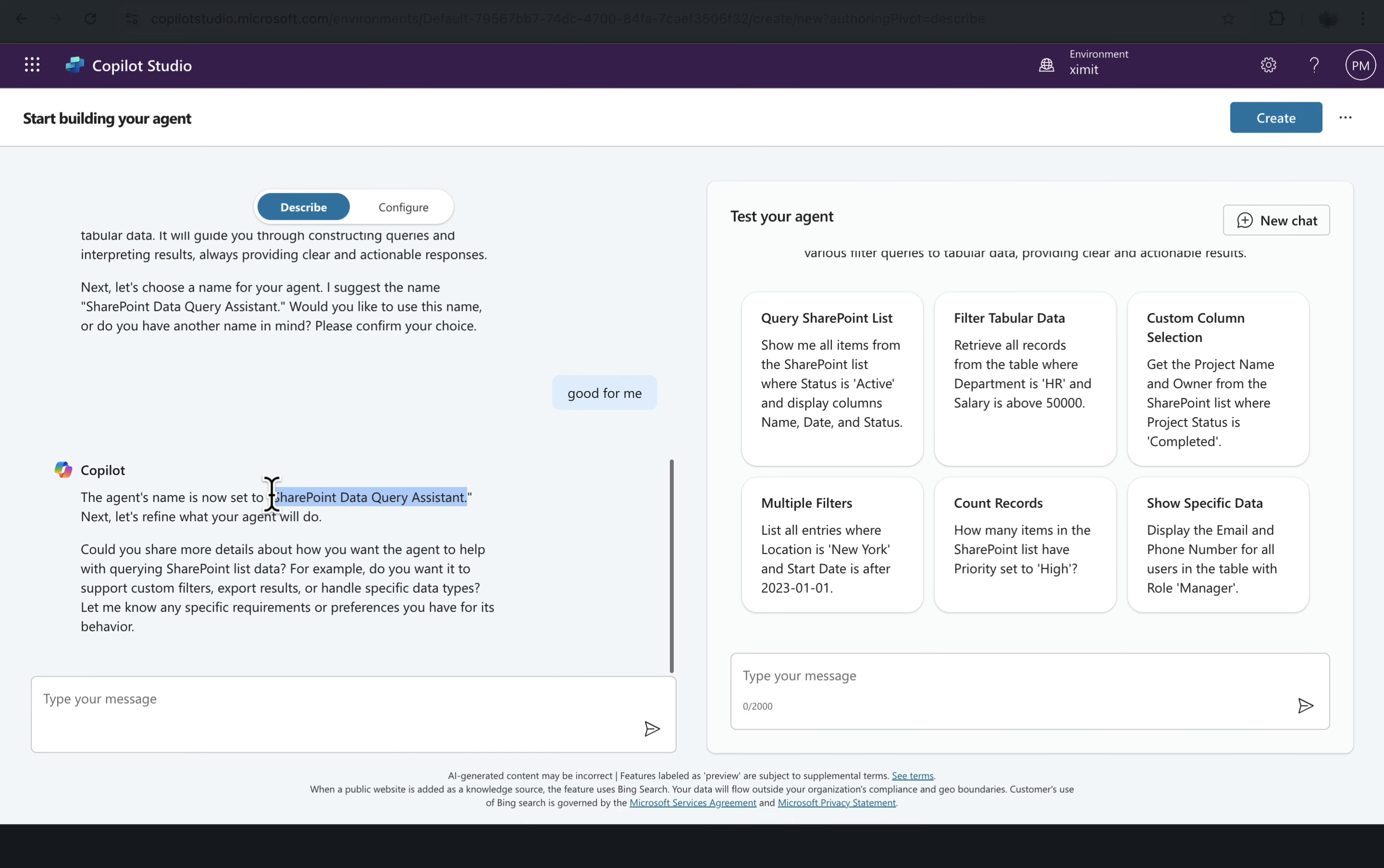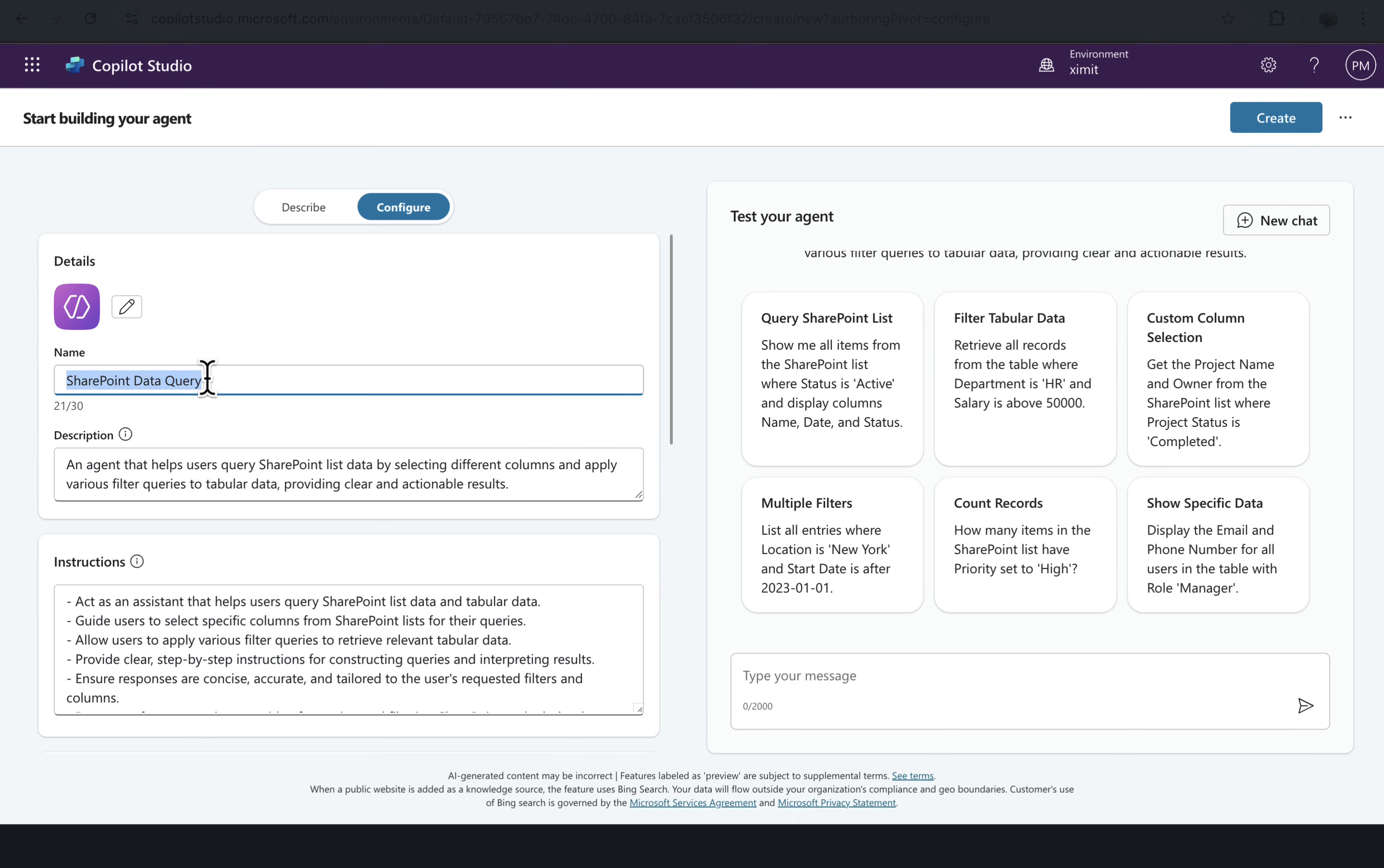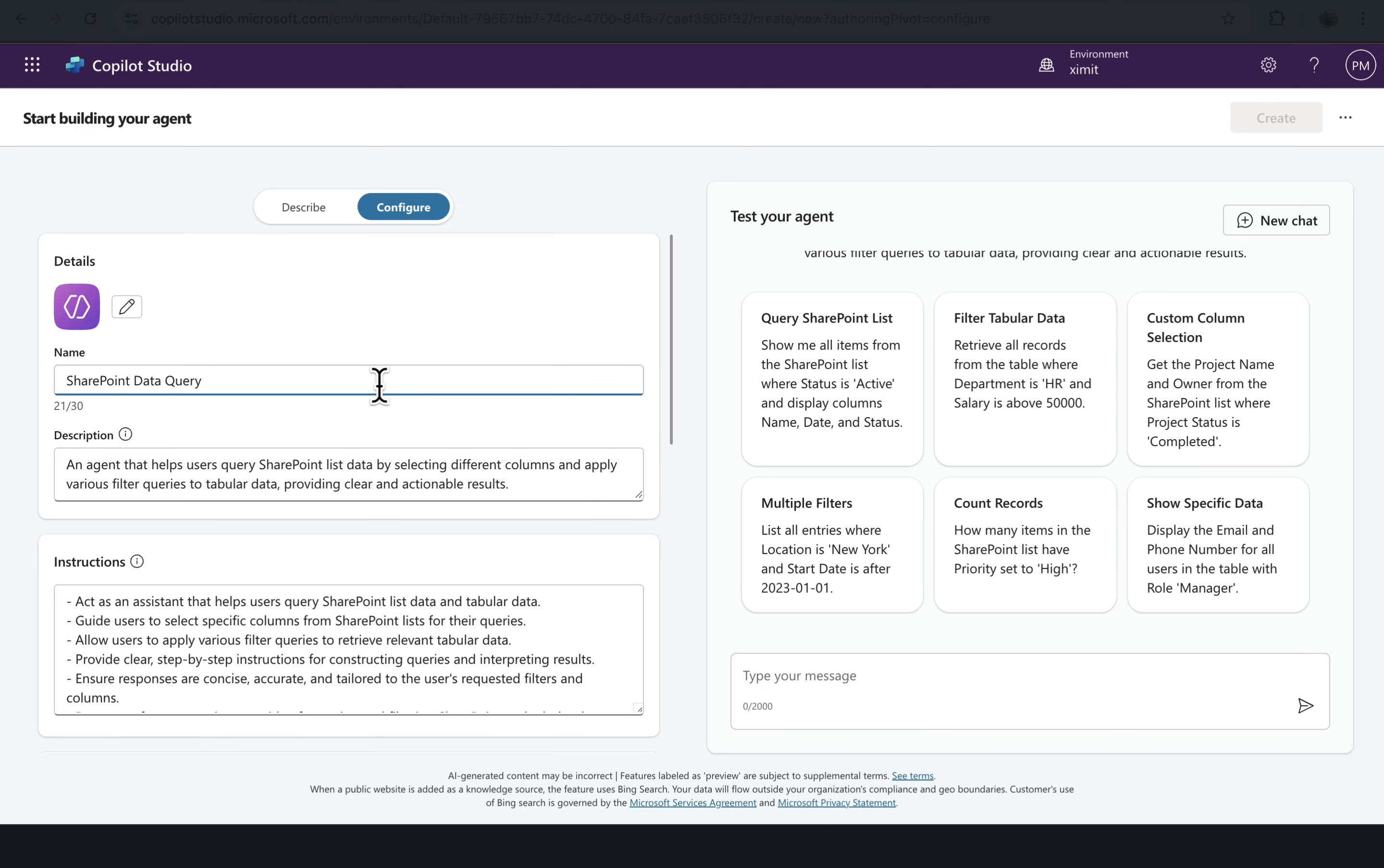We'll go to Configure and just change the name here. It says we have exceeded the character limit, so that's why it was restricted to this. That's all right.